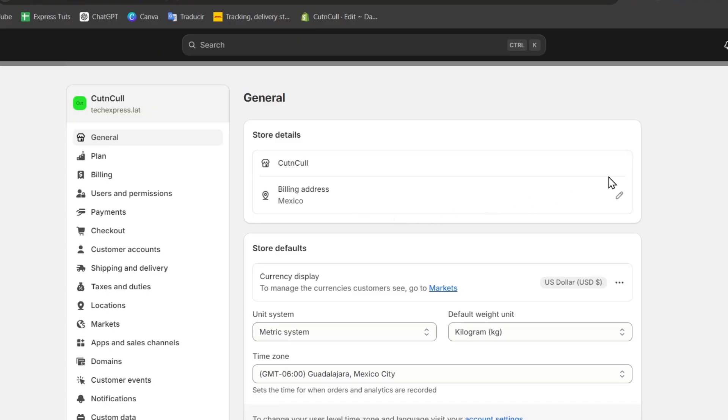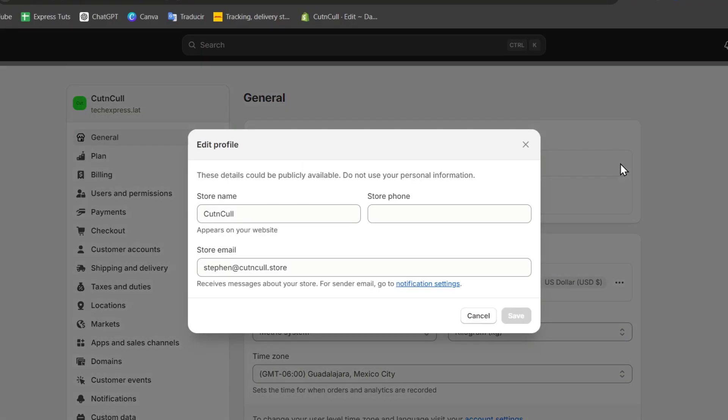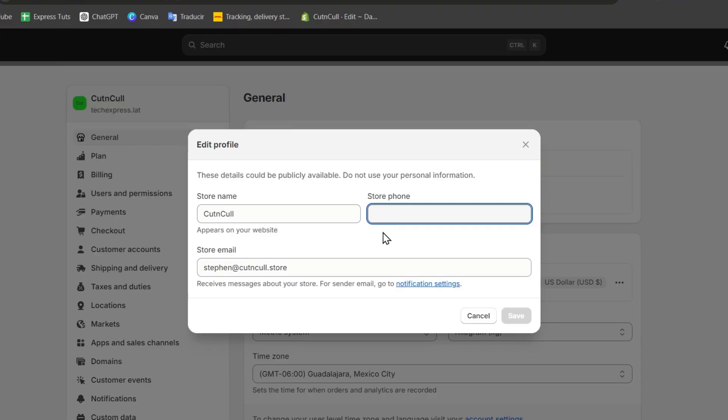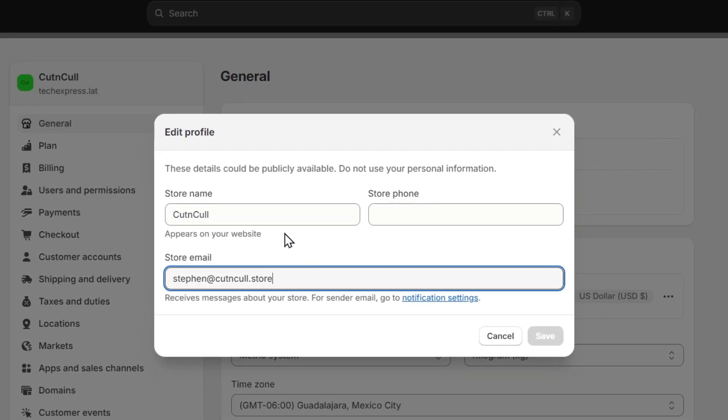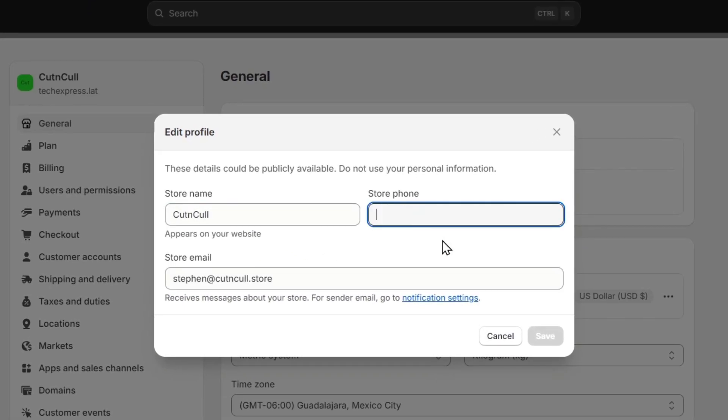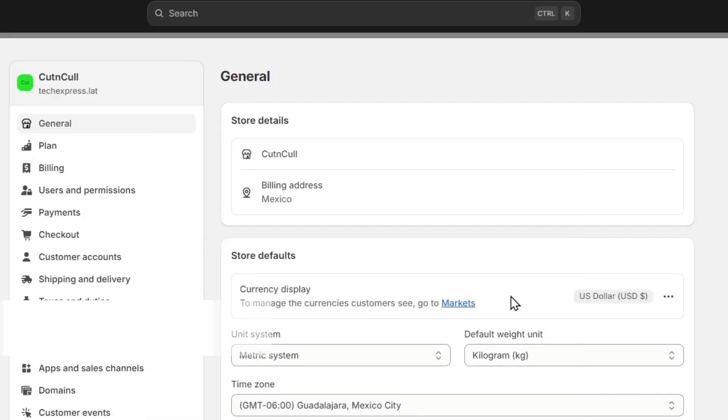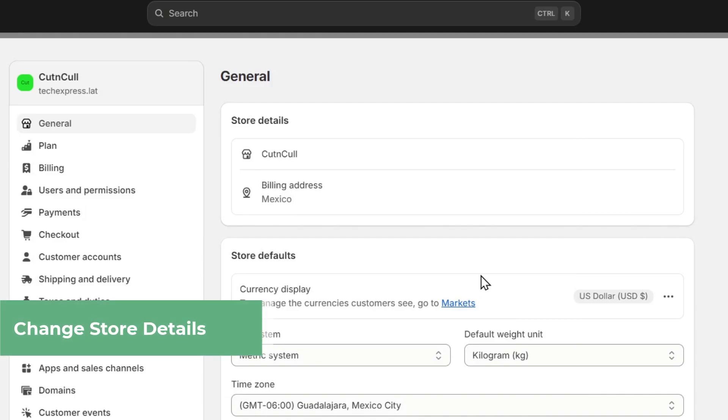I'm going to click here where it says Cutting Call. I have this pen, and here I have the store name, the store phone, and the store email. I'm going to name this Cutting Call, store phone I'm going to just leave as it is, and hit Save. Congratulations, we have now changed our store details.